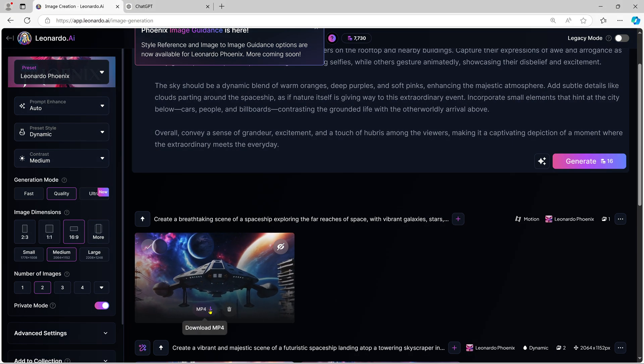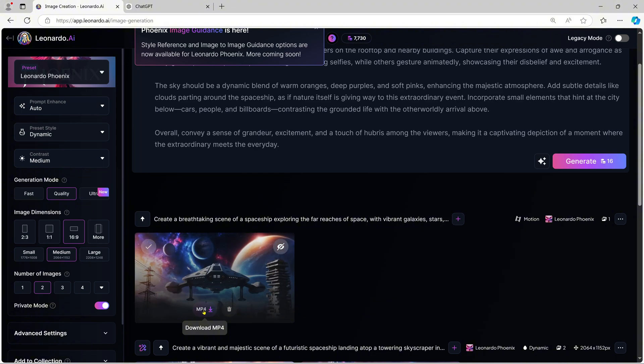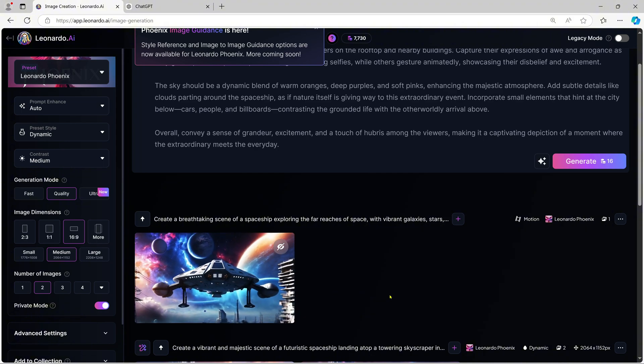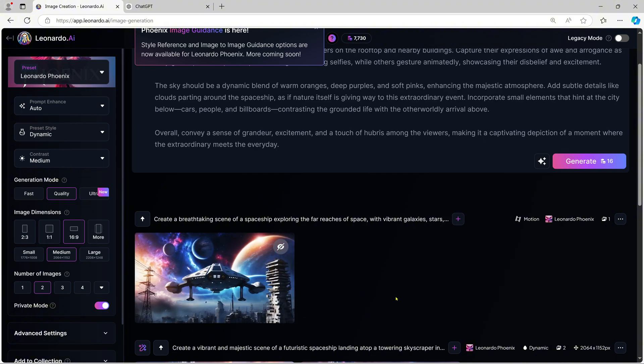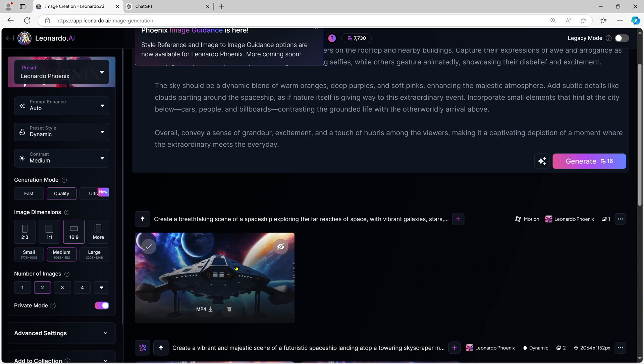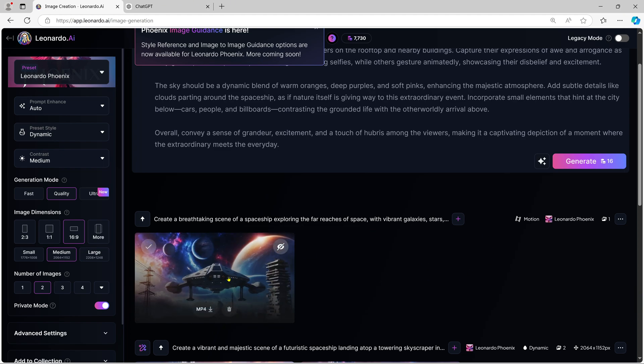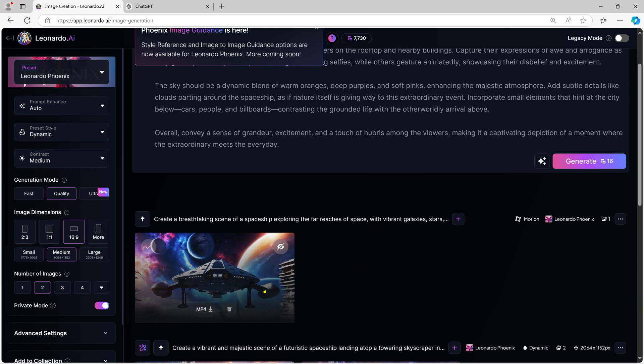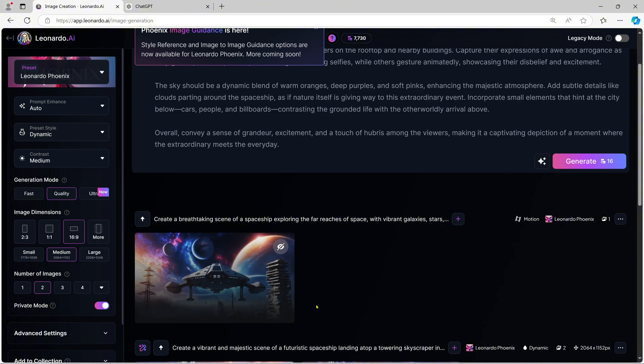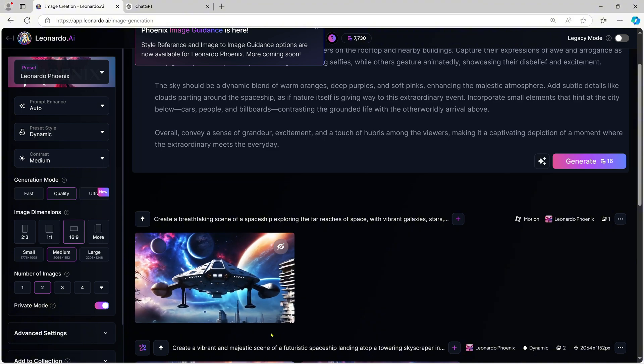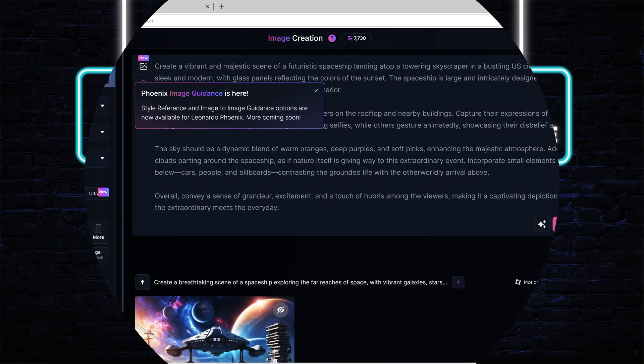As you've seen, Leonardo AI is an incredibly versatile and user-friendly tool for generating AI-powered images, whether you're into anime, realistic photography, or creative designs. With its free daily tokens and easy-to-use interface, it's definitely a tool worth adding to your creative arsenal.